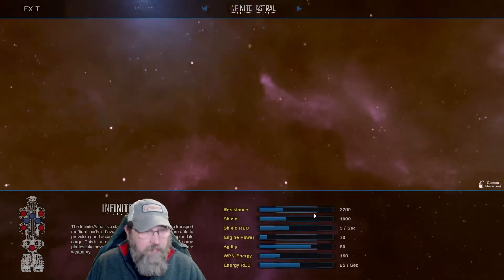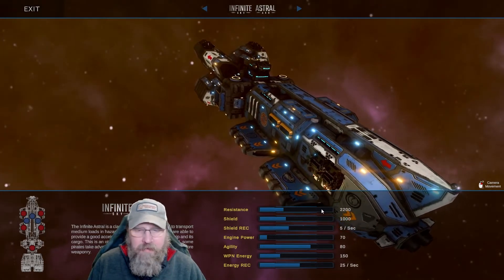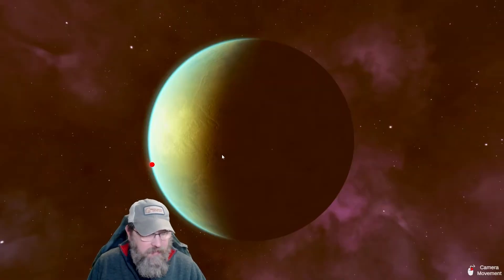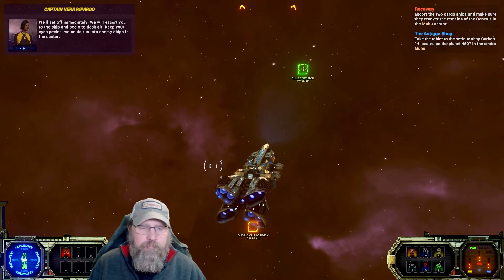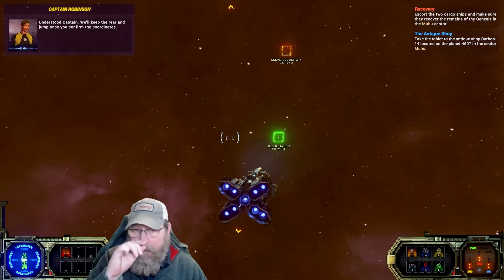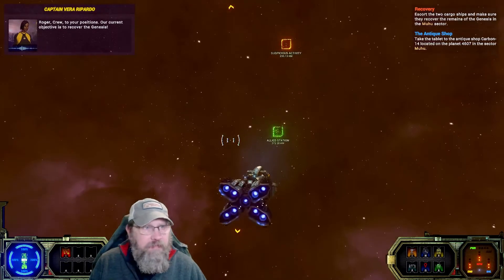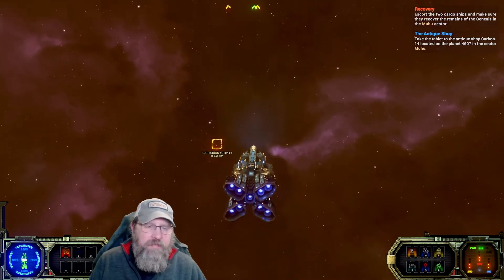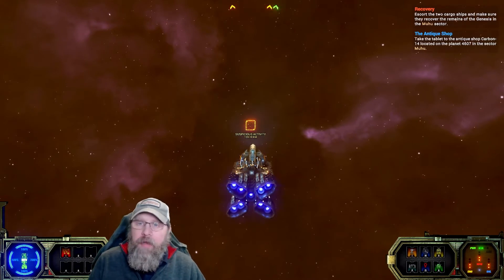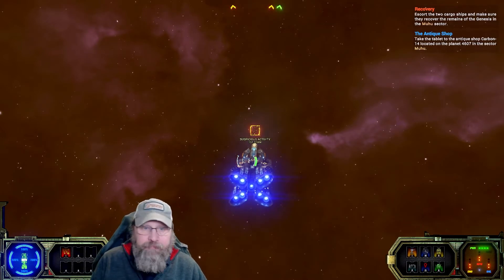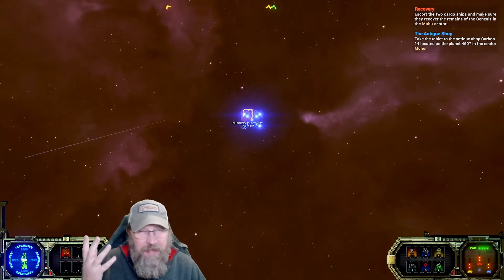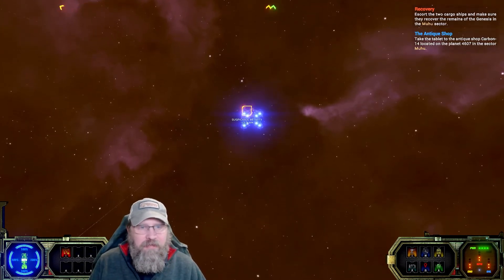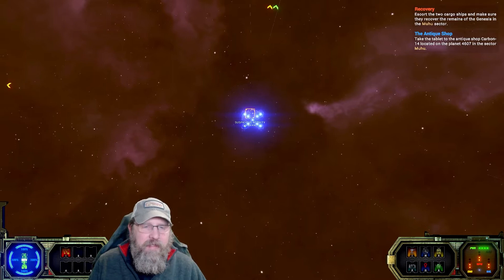Alright, we got a hangar here. The ship, the places to buy ships I'm told is on planets as well. I read that somewhere. I don't remember where. So we'll just have to... We don't have the money for it right now regardless. We'll set off immediately. We will escort you to the ship and begin to dock, sir. Keep your eyes peeled. We could run into enemy ships in the sector. Understood, Captain. We'll keep the rear and jump once you confirm the coordinates. Alright, how long have we been going? We've been going for 13 minutes. Our current objective is to recover the Genesis. I'm going to run one mission and sell stuff, and then we'll hop over to Muhu. We've got the antique shop quest as well. So we can do that before we do the recovery. So let's do a suspicious activity in a cell. Then we'll do antique shop and recovery probably the next episode. I think one kind of big storyline quest per episode is probably good enough.